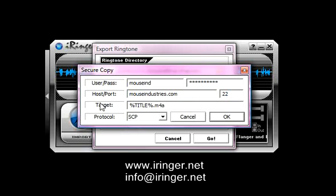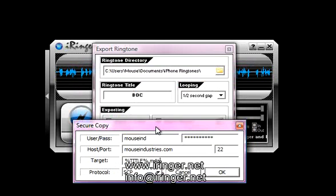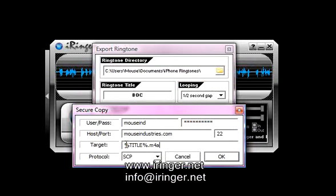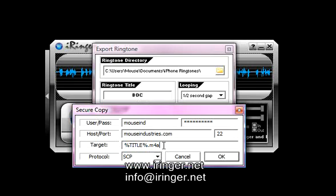And the target. This is what it's going to name it as. Right now it's set at percent title percent. This will be replaced with BOC. So it's going to be BOC.M4A. M4R is the ringtone extension. M4A is a general audio. I'm going to leave it as that.